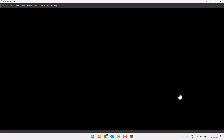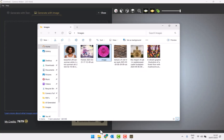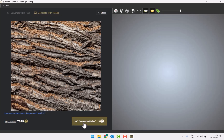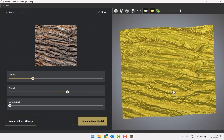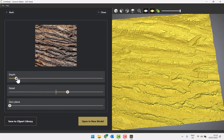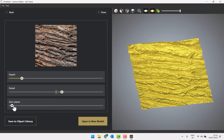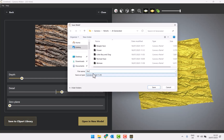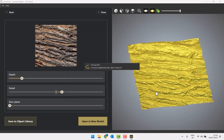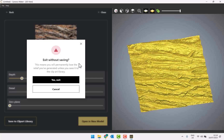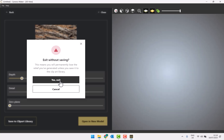Let's generate another one — let's see what the others look like. Generate with image. The process is pretty much the same for everything. I've got this bark texture — let's see what that does. So that's giving me this bark. I'll drop the depth down and set the detail. I don't really want to play with the zero plane on this because it would get rid of some of the texture. So I'll save this to the clip art library as 'bark texture' and save. I'm not going to open this as a model — I'll go back. It gives a warning that I'll lose the relief unless it's saved to the clip art library.